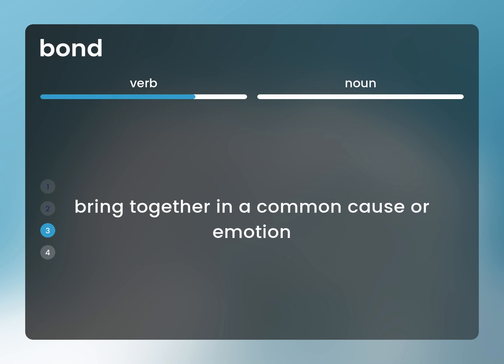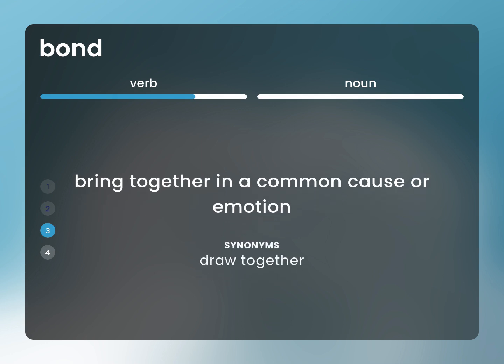Bring together in a common cause or emotion. Draw together.